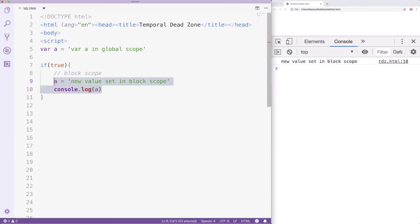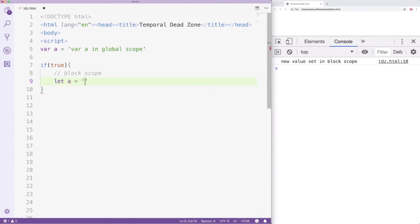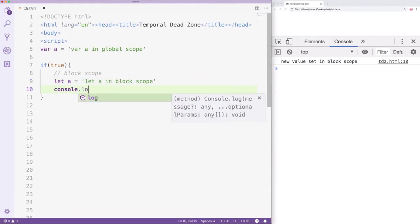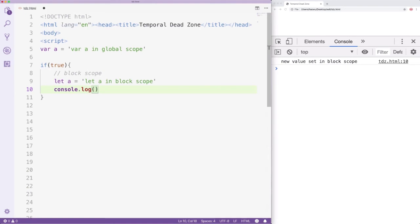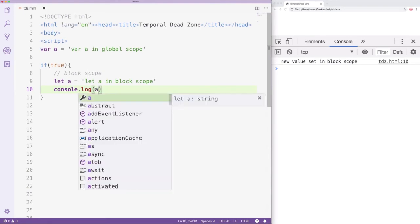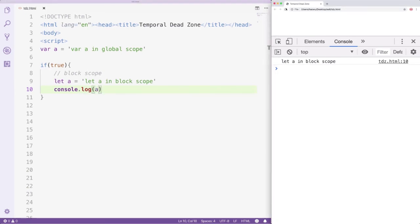Let's say inside the block scope, we declared A again using let. Now, the let declaration inside the block scope will override the var statement from the global scope. This operation is perfectly legal.